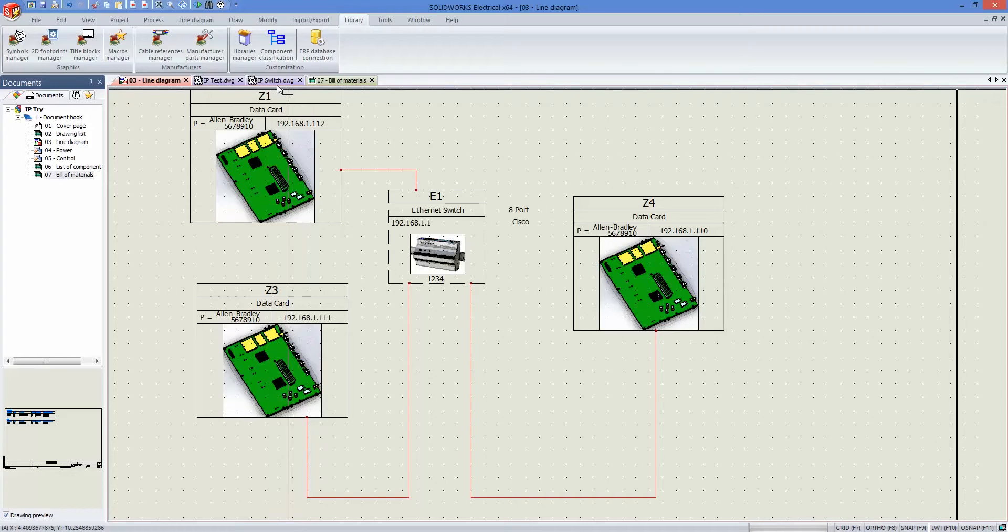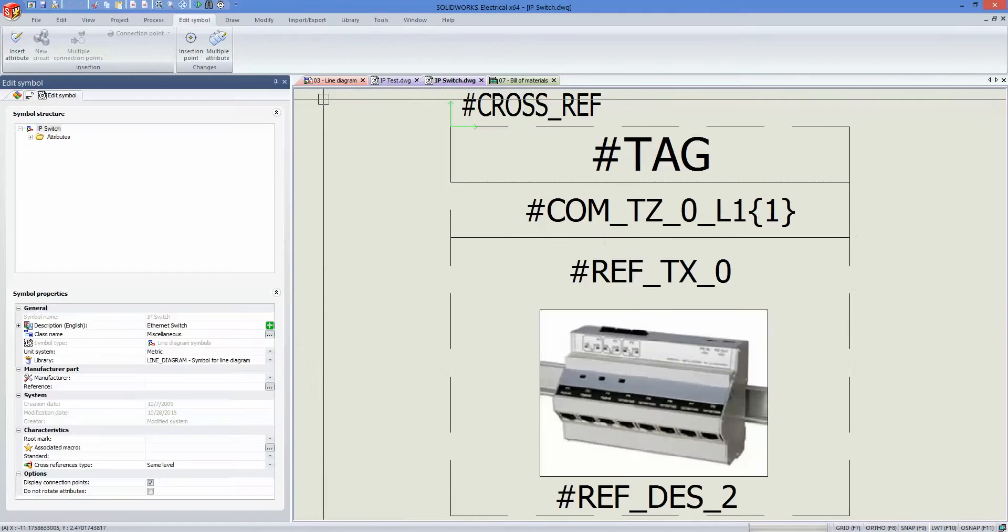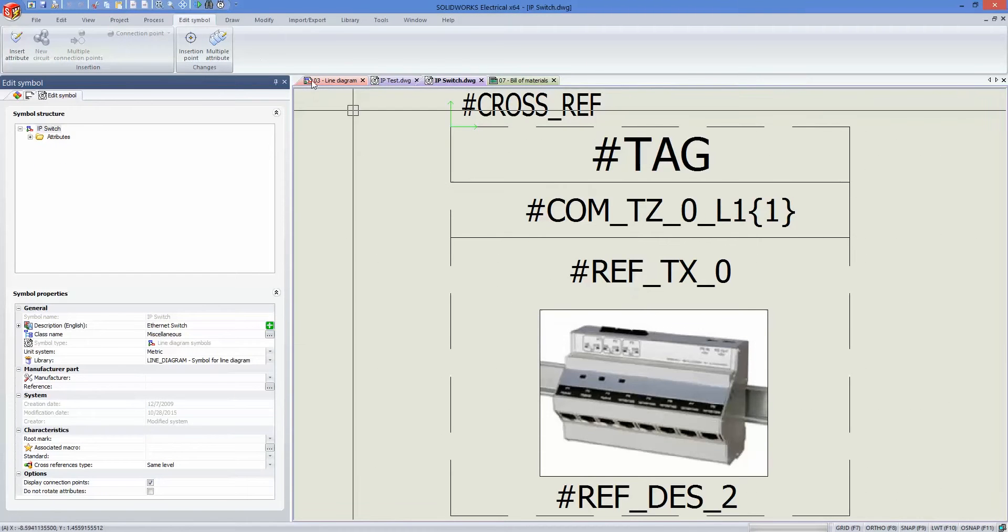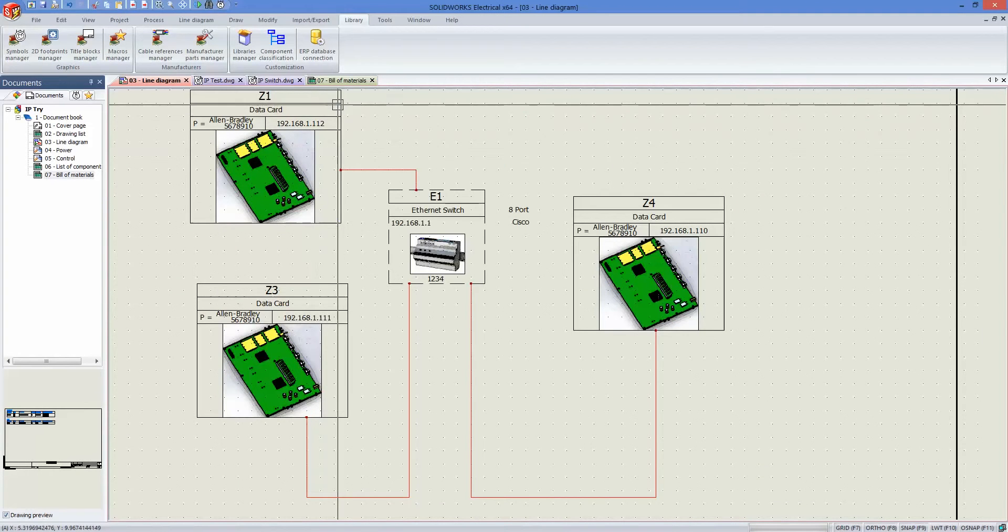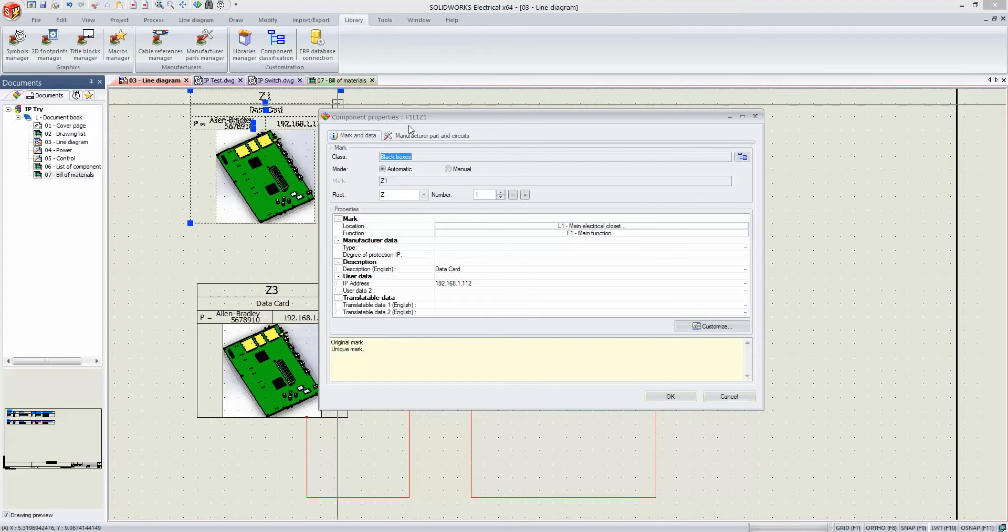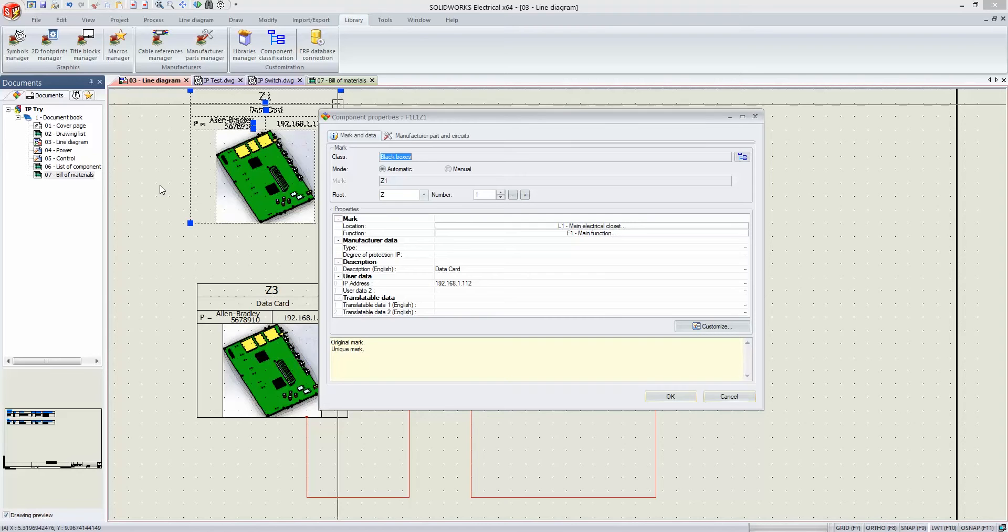I created a symbol for the Ethernet switch here as well, and then I went about assigning manufacturer parts. A manufacturer part I brought in quite simply—if you go to Manufacturer Parts Manager, you can create parts in there by manually entering the data, or you can set up all that information in a table like an Excel sheet and import it, which is what I did in this case.